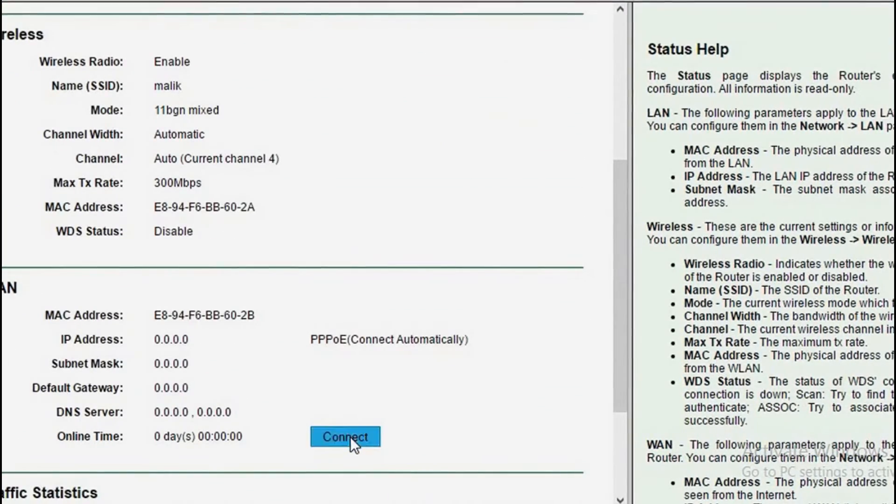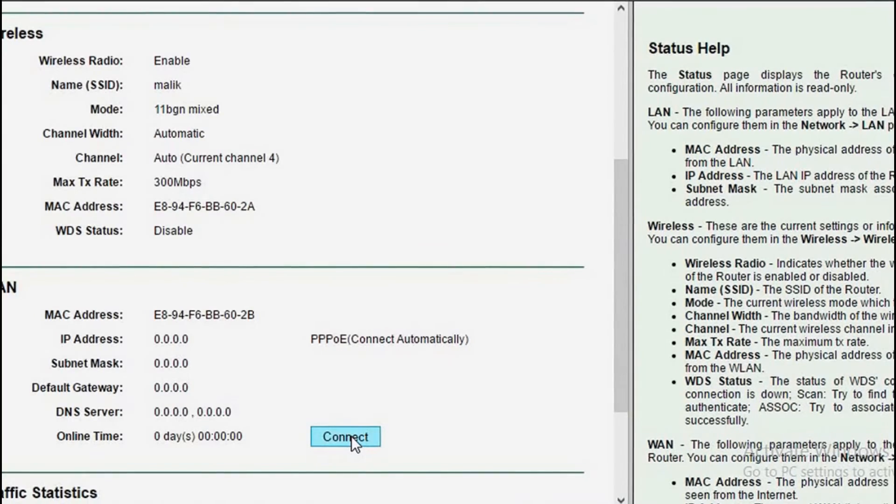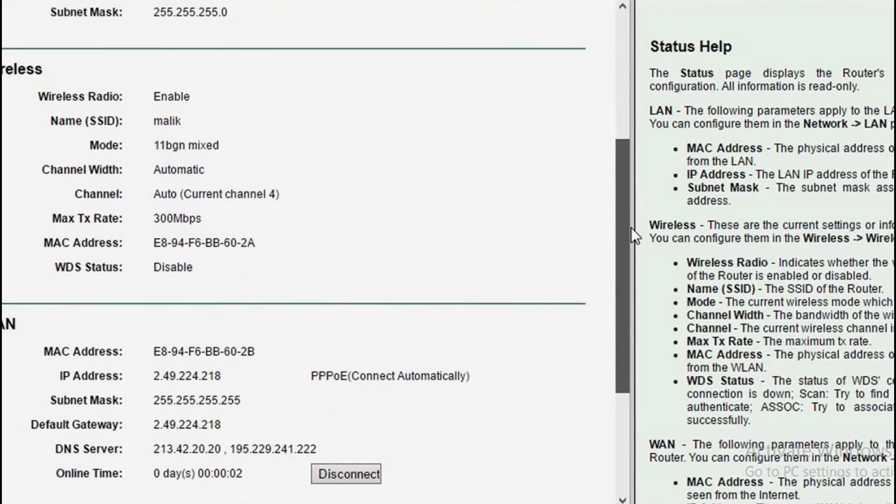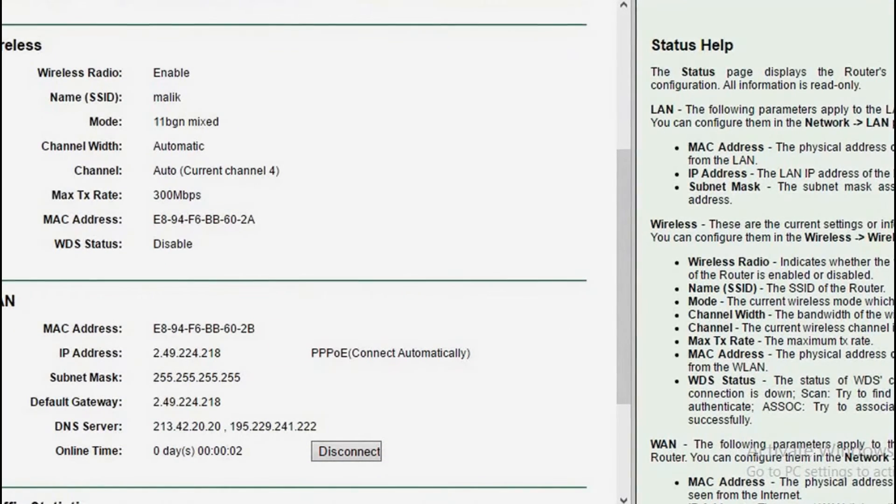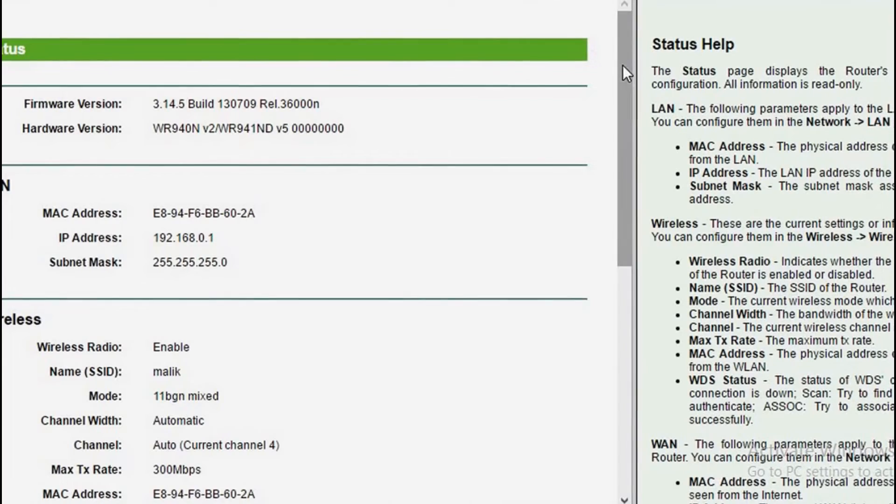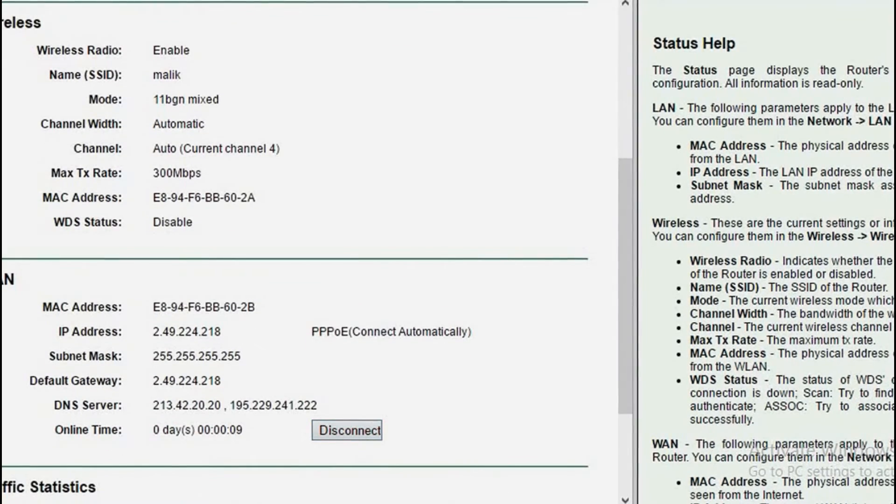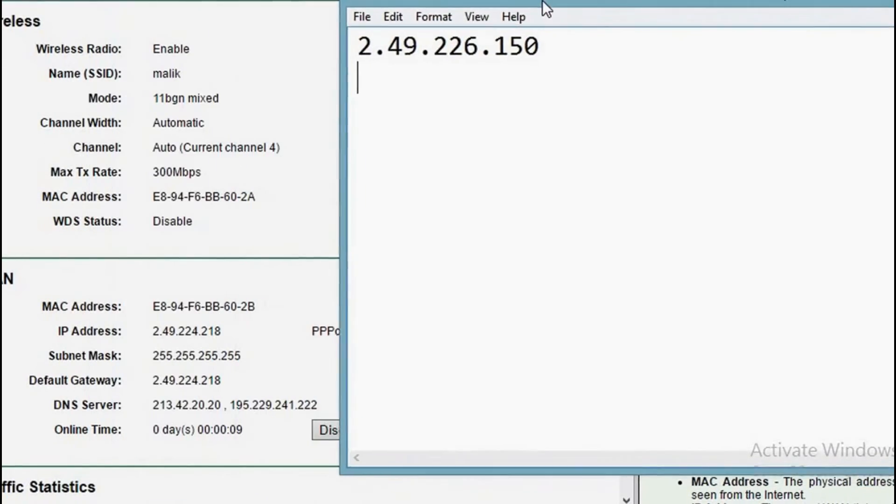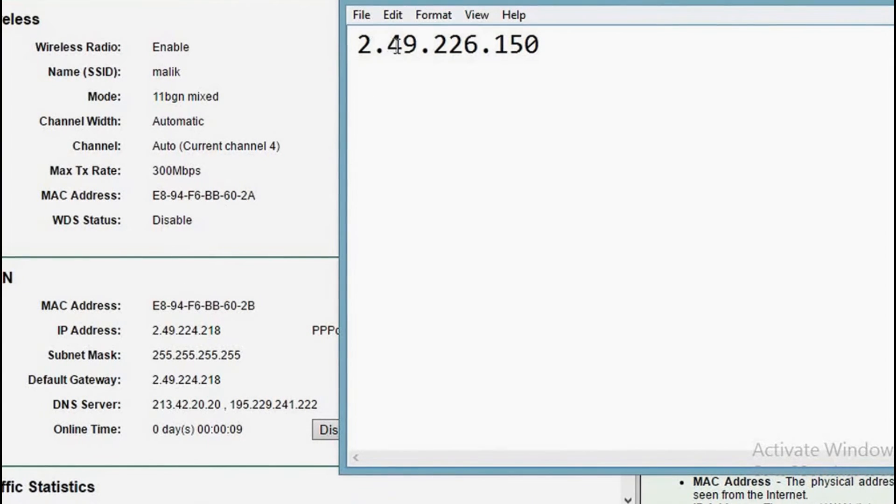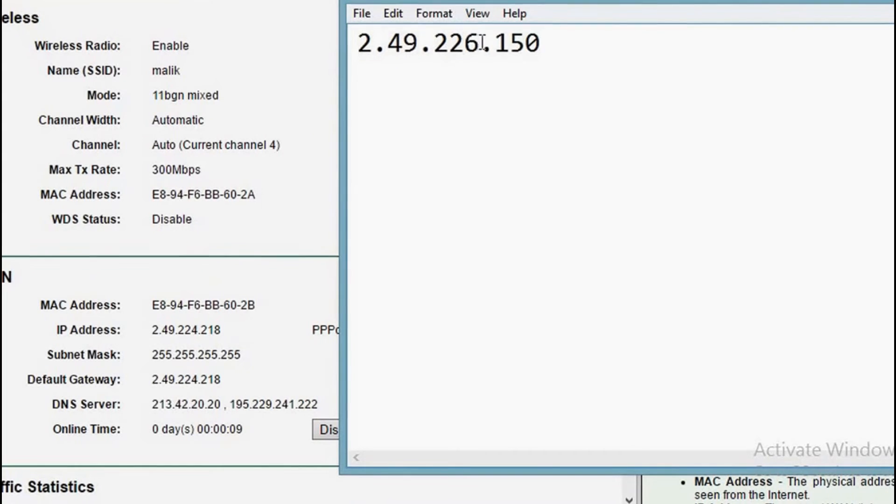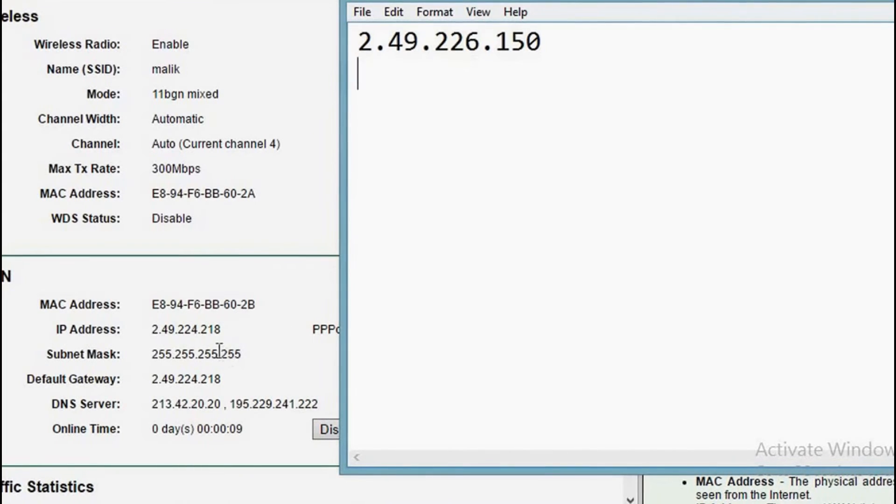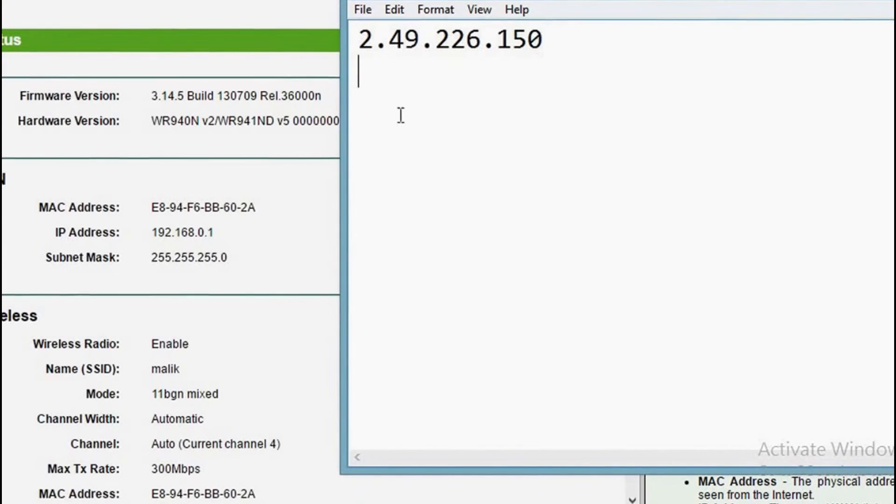You can press connect manually or it will automatically connect after a few seconds. Yes, done. Now if I refresh my site and go down and see my IP address, you will see it has changed. 2.49.224.218 instead of 2.49.226.150. So as you can see, the IP address has changed.